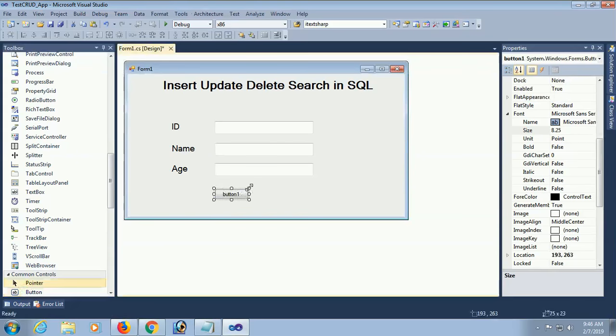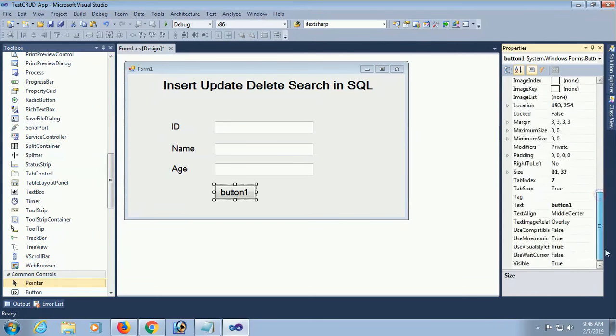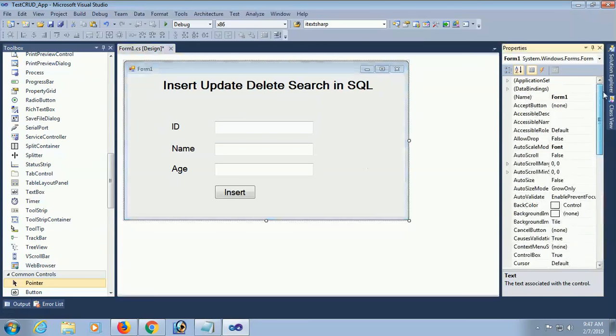I just copy-pasted to save time. I added 3 textboxes and 4 button controls. This first button will perform the insert operation - it will insert data into the SQL Server database using connection string.